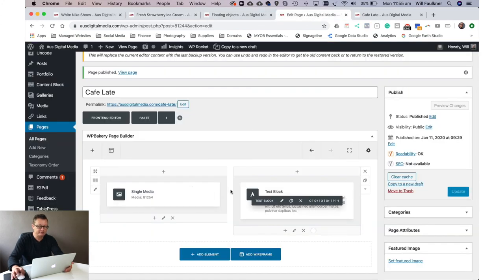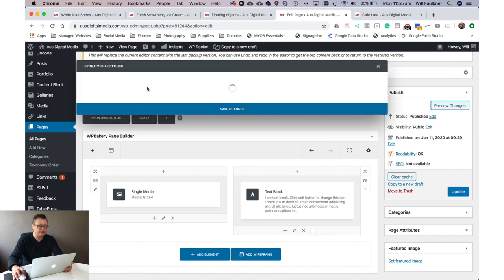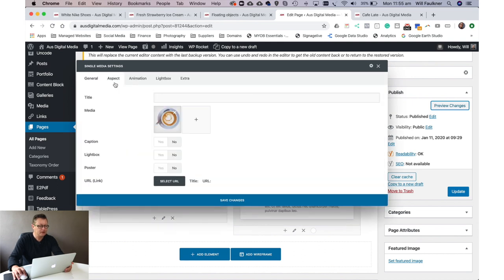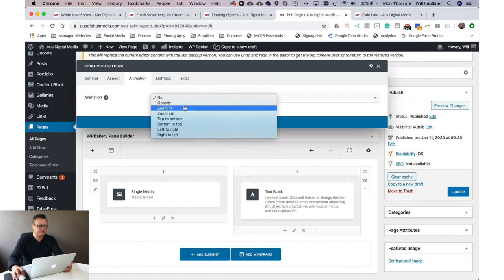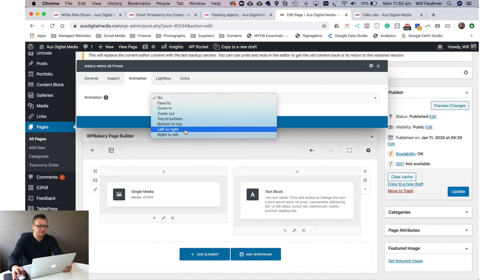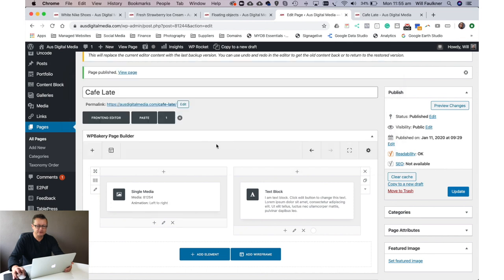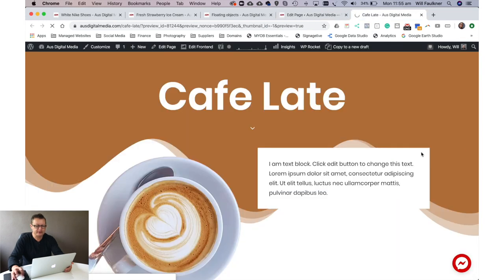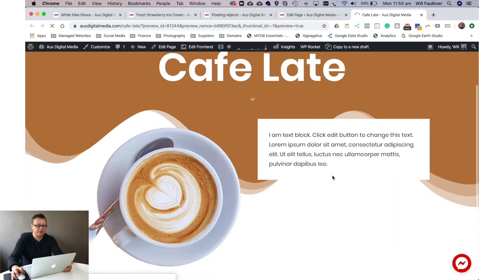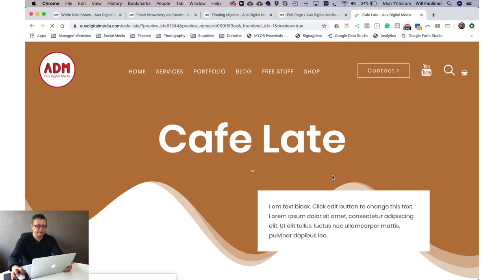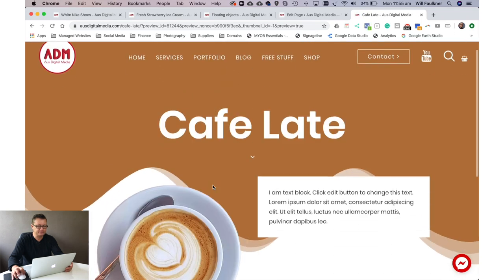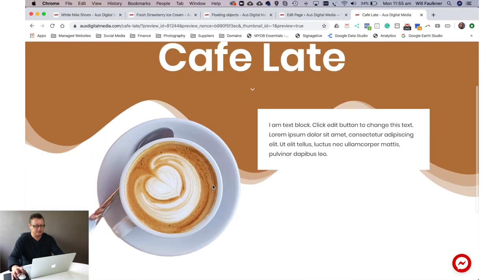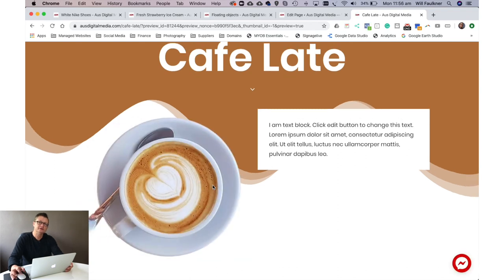And you do that really easily. If we click on the media icon here and then just go into the settings. You can see here there's a setting for animation. Now if I was to do let's do left to right, click on save changes, click on preview changes and come back here. You'll notice when it loads or when it refreshes the coffee comes in from left to right. Let's refresh it one more time. And left to right.